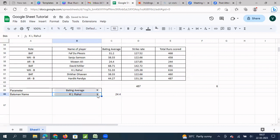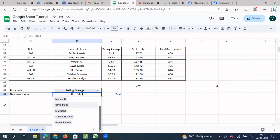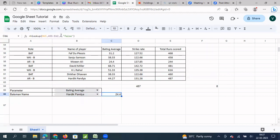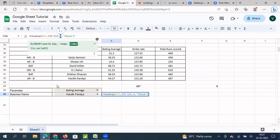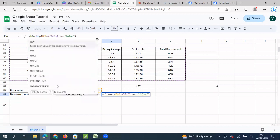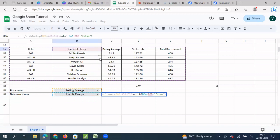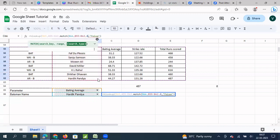If I select Hardik Pandya in the dropdown, it will return 8. So this row number that we enter in our HLOOKUP formula — we are going to make it dynamic. Instead of directly entering a fixed number, I am going to replace that value with a MATCH function. So I type MATCH, my search key will be the name of the batsman, comma, my search range will be from the top, and for exact match I put zero, then close the bracket.